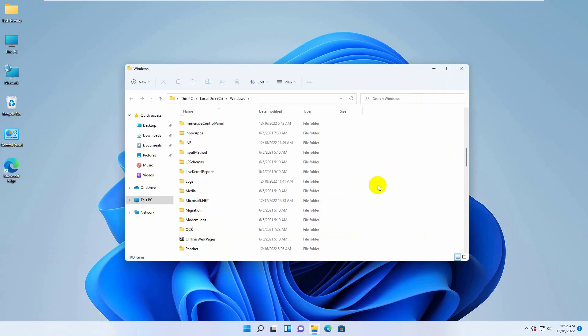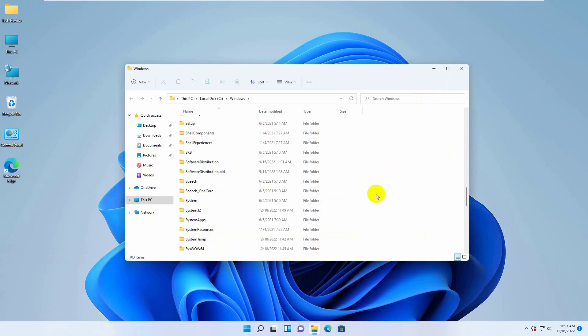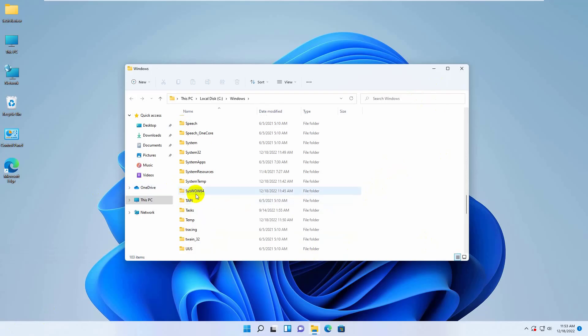Scroll down and find the folder named syswow64. Double click on it.